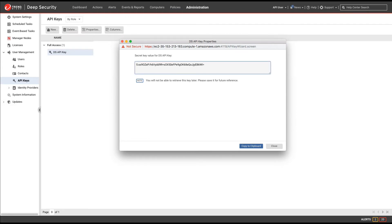Note that you have to copy the API key. Once you dismiss this dialog, the API key cannot be retrieved again. So we'll copy this to the clipboard. And now you have the API key that's ready to use with the Deep Security APIs.